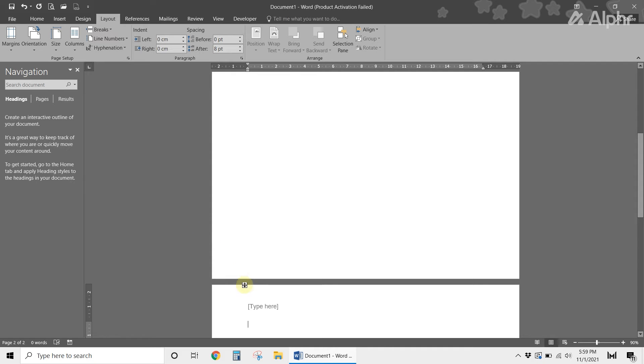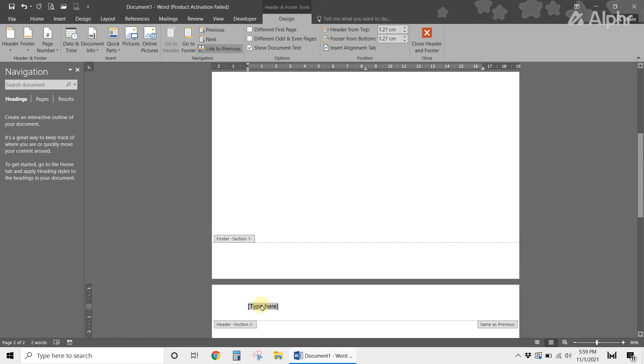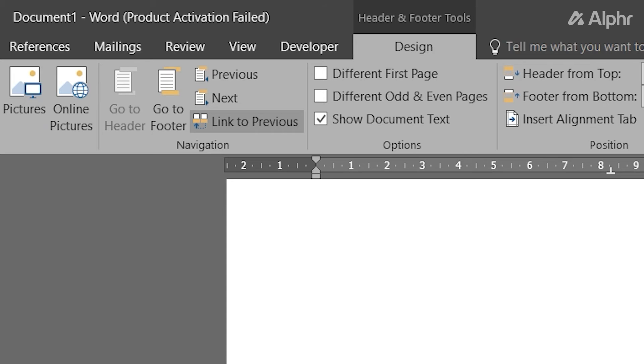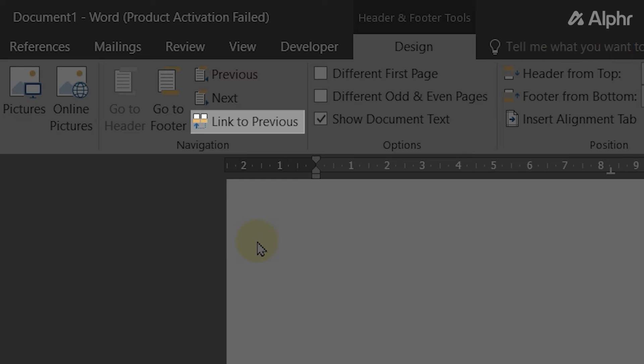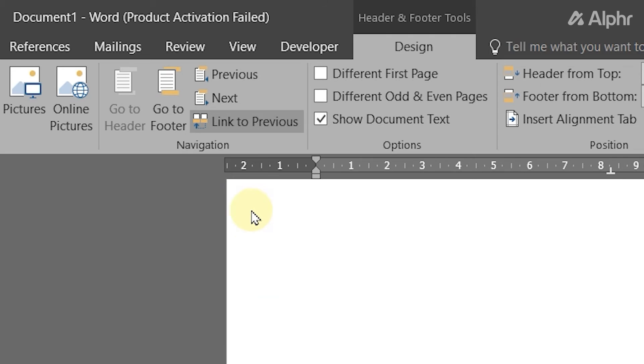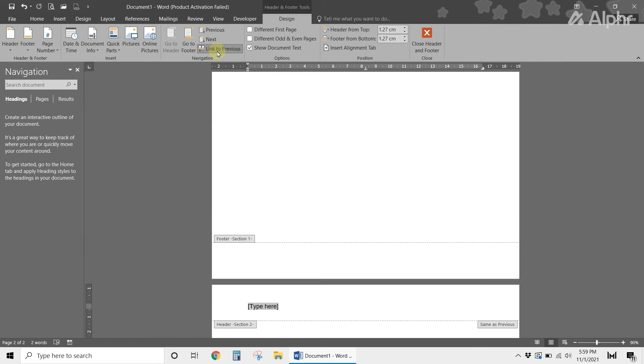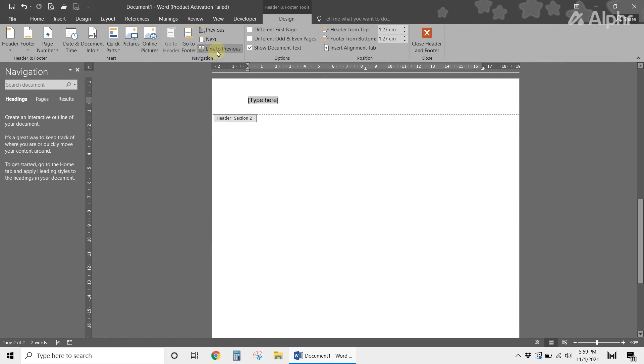You can unlink the previous header by clicking on the header on the new page, then unchecking the box labeled link to previous at the top. From here, feel free to create a new header to use.